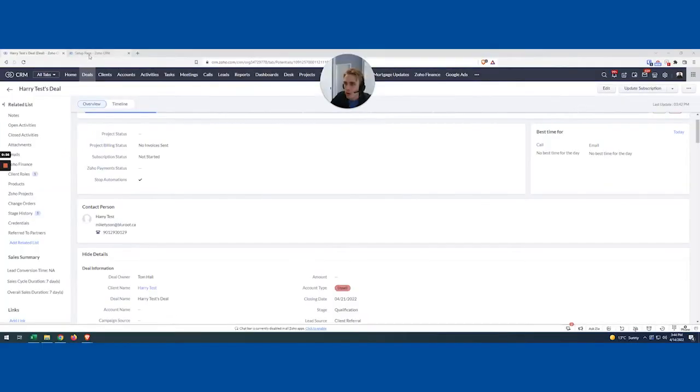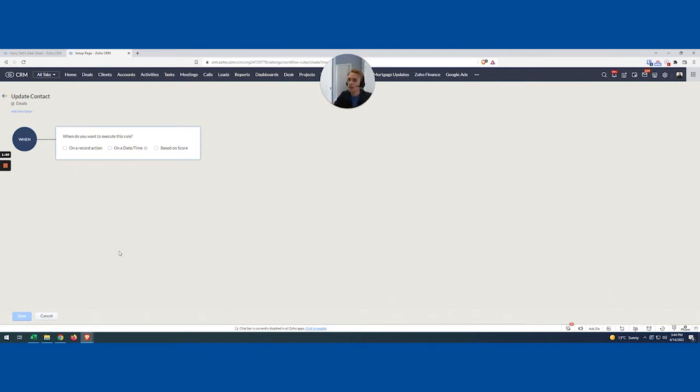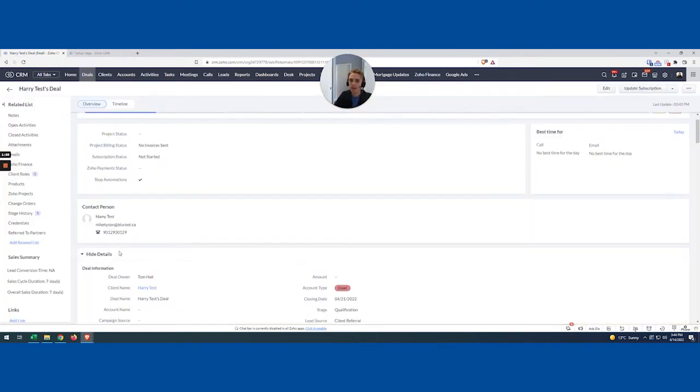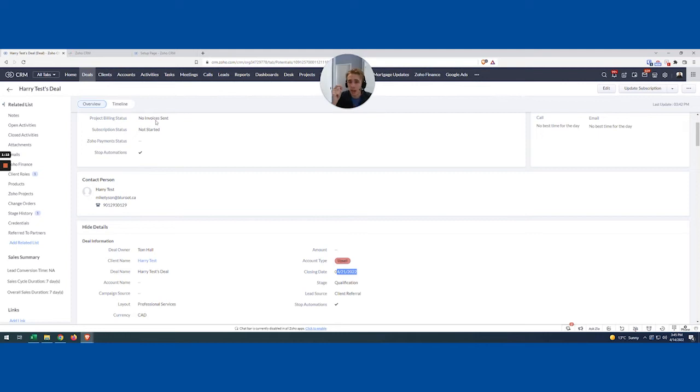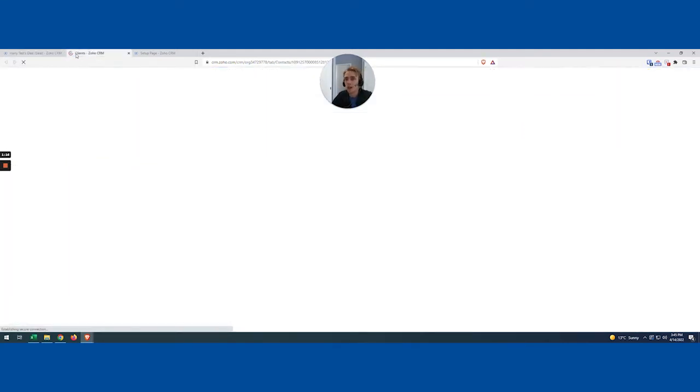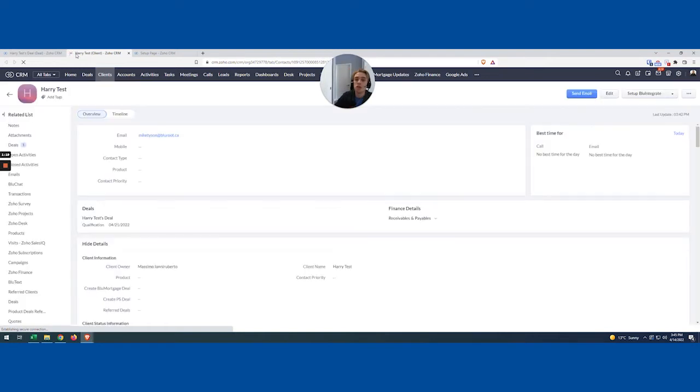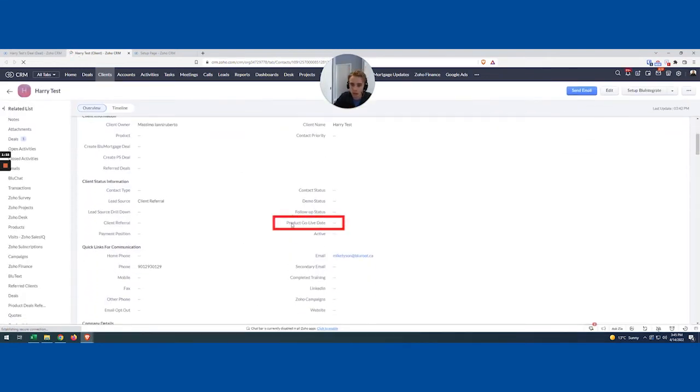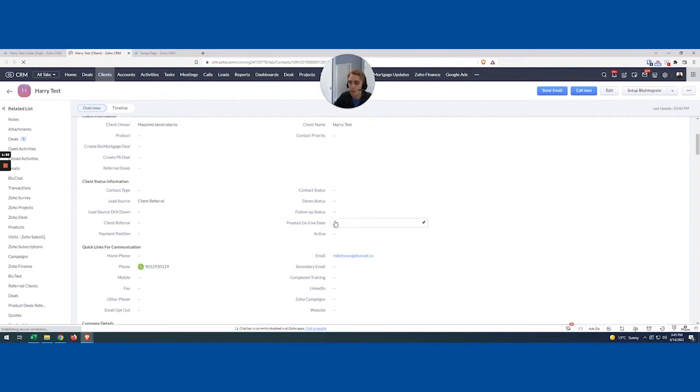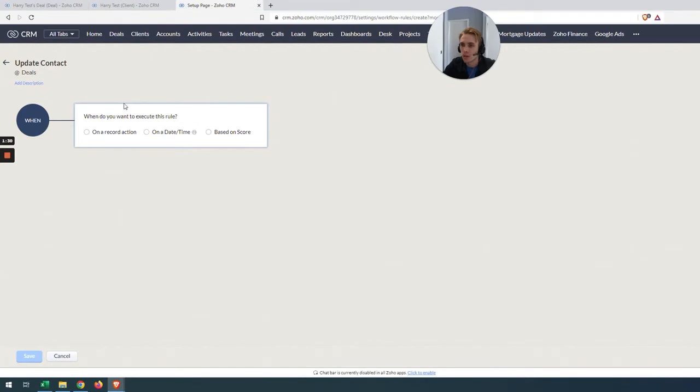So what we're going to do is we're going to jump in and create a workflow. And you can see what I've done here is I've just done it on deal. So I want to mimic a real life situation. And what this one is, is that I want to have it so that the closing date on this actually gets automatically sent to Harry's deal under a field called product go live date. So if we're selling a product, we now want to know when they go live with the product, usually coincides with when we sell them the deal.